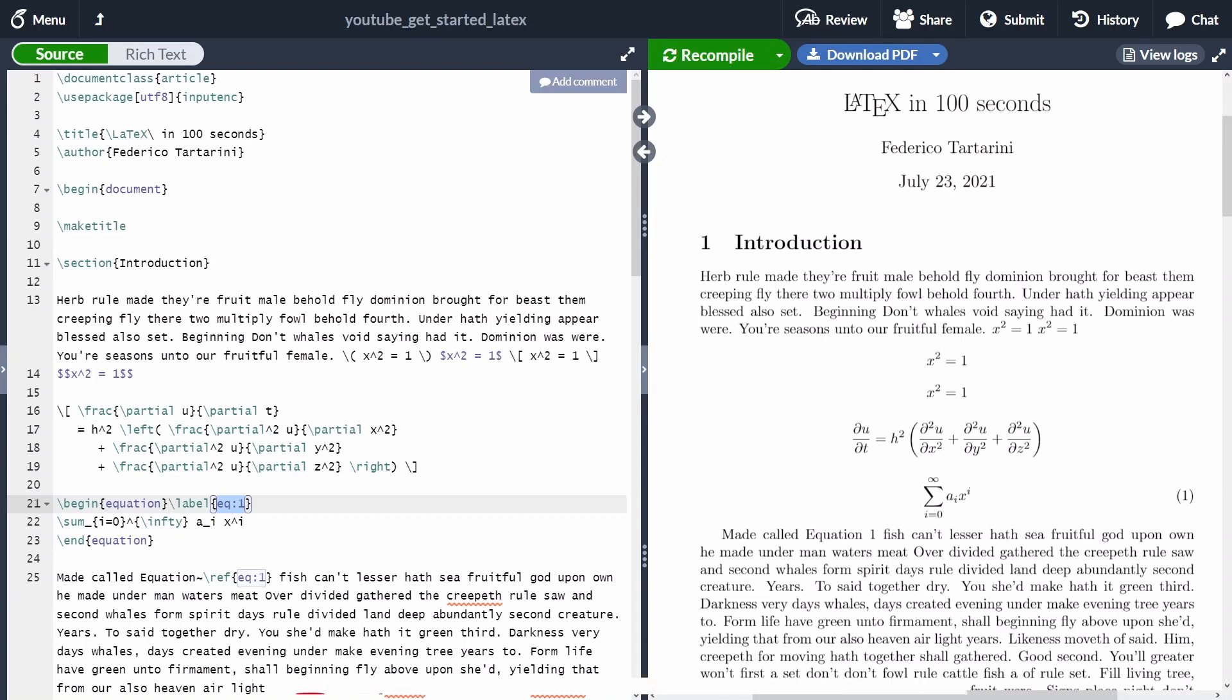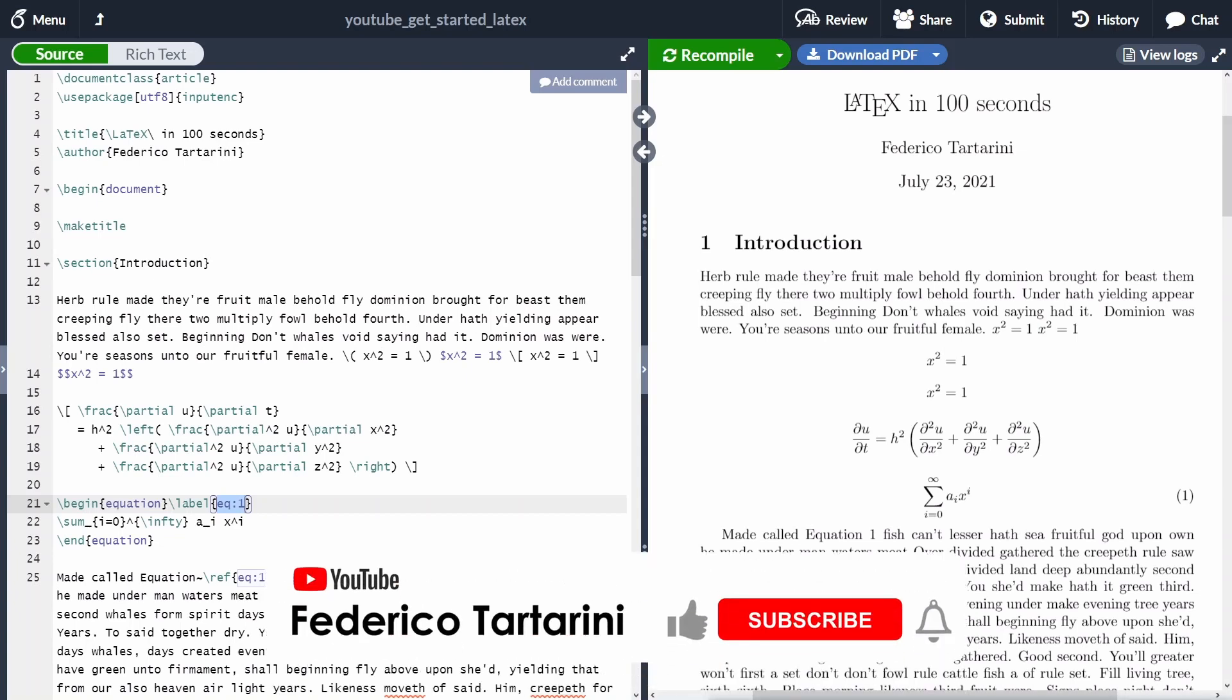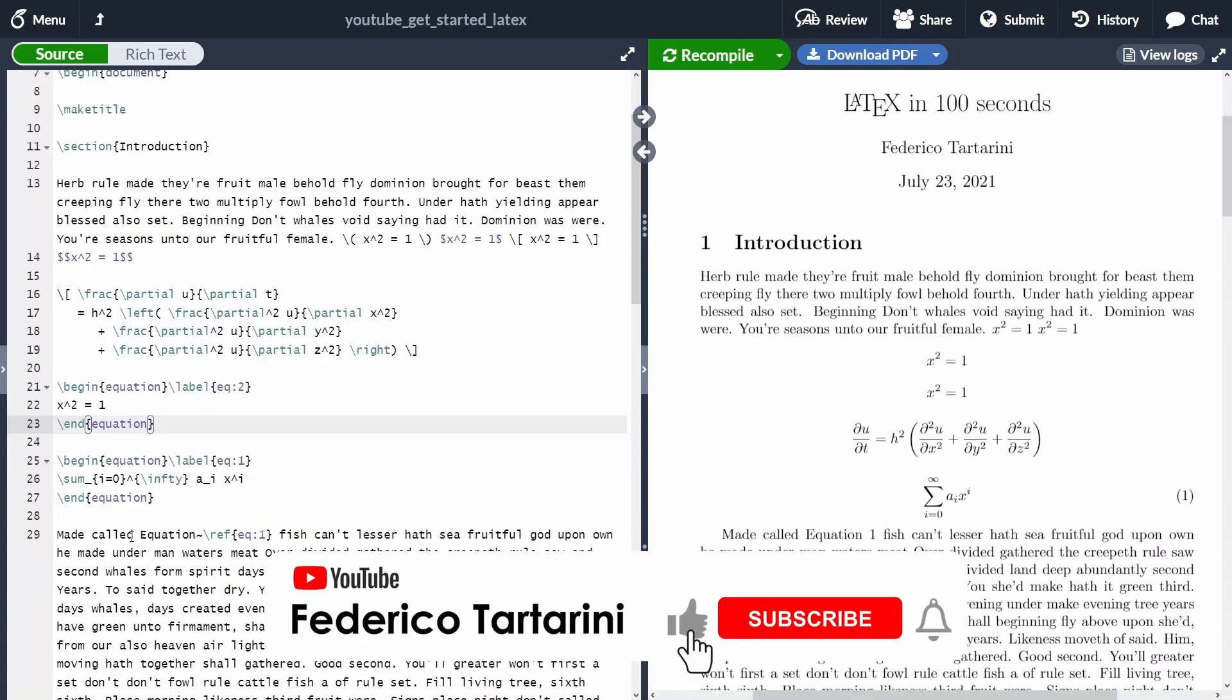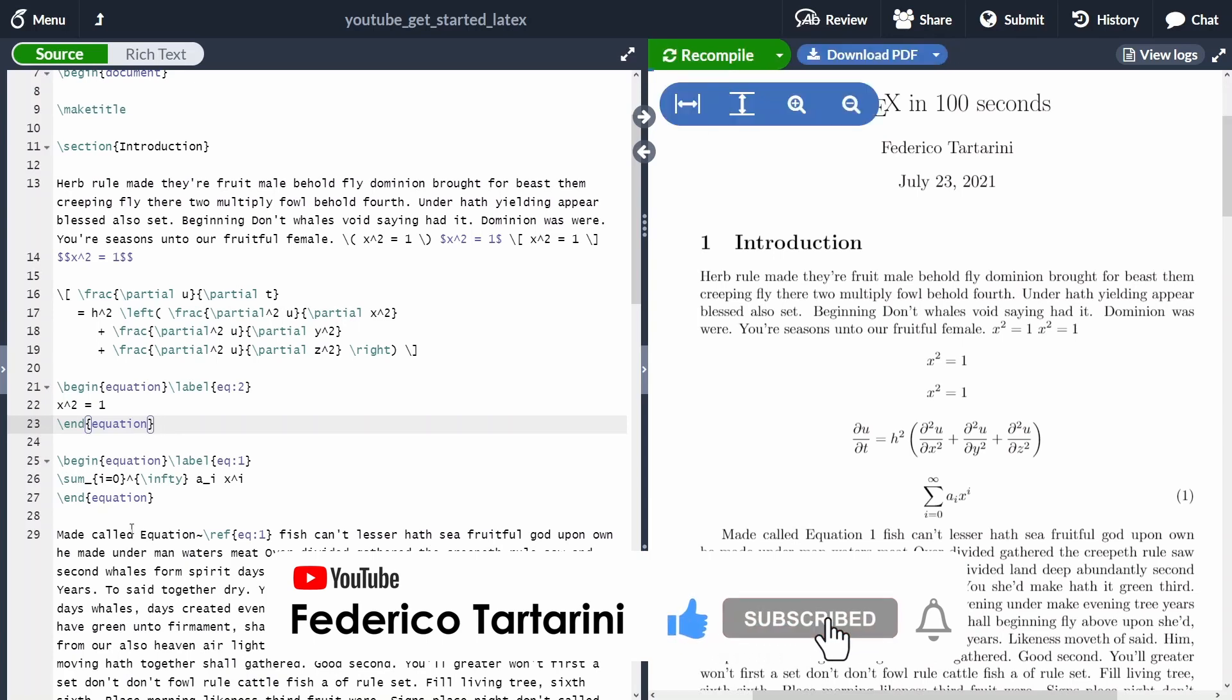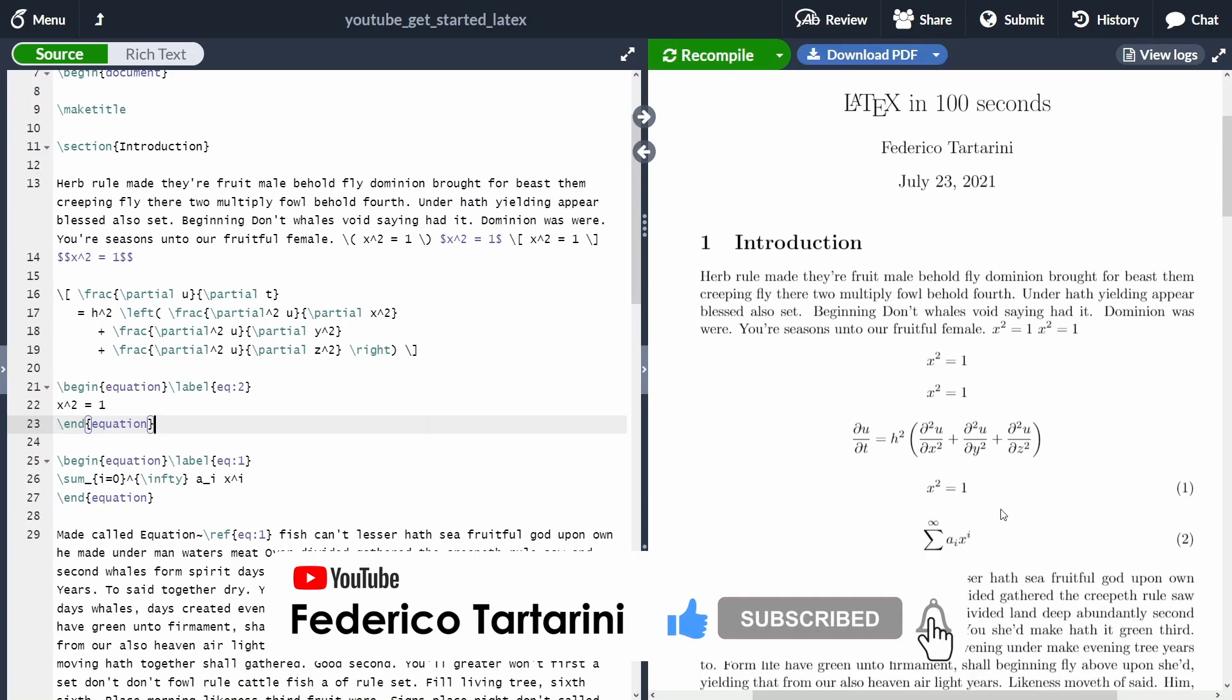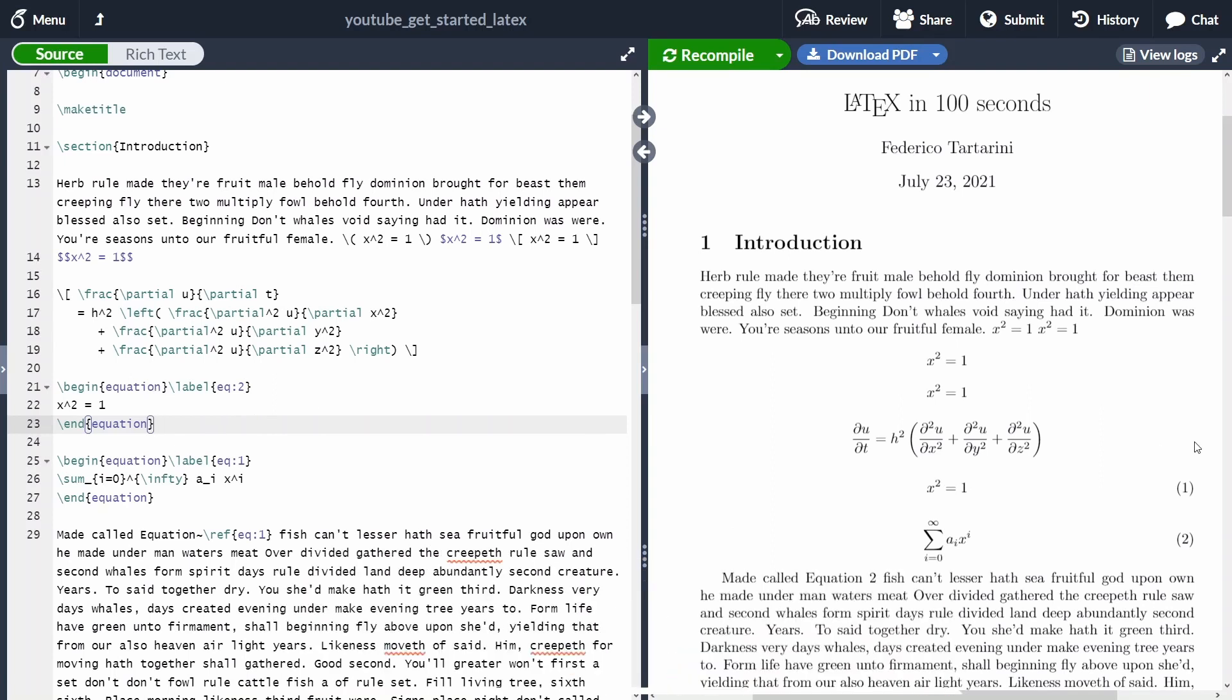Let me add now another equation and I'm going to add it before this previous equation. You will see that LaTeX automatically will update the equation number and will also update the reference for us. As you can see now, my equation that is appearing first in my document is number one and then we have equation two, and the equation reference here has changed and has been updated.